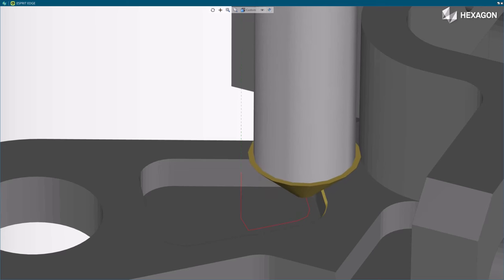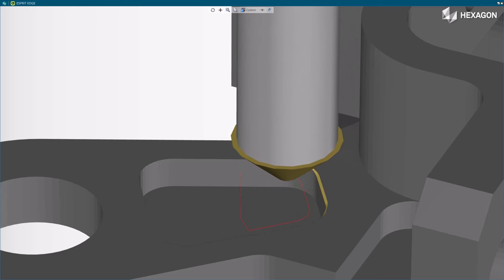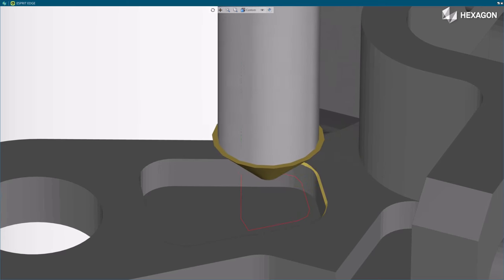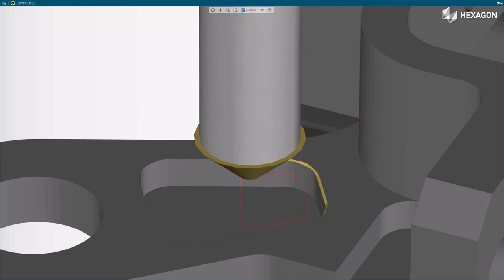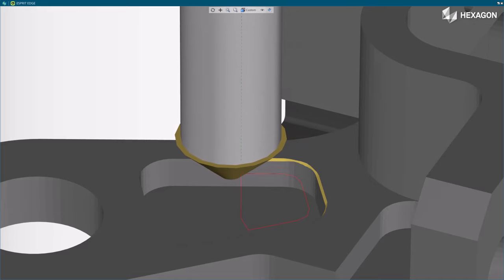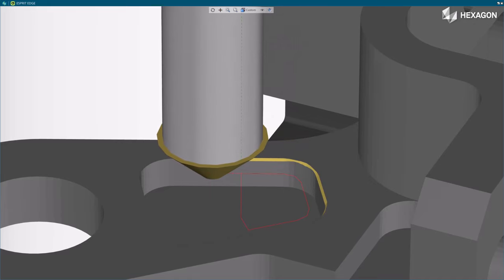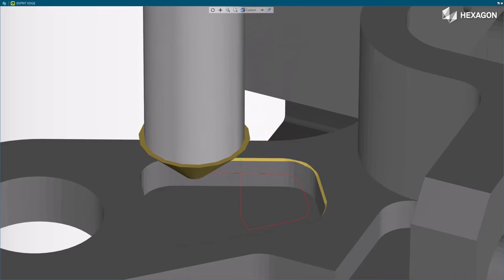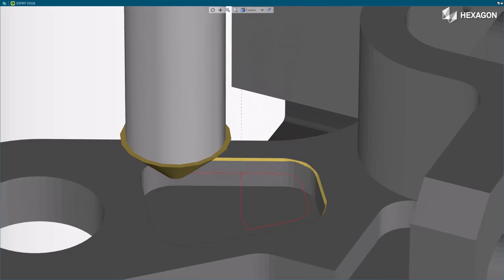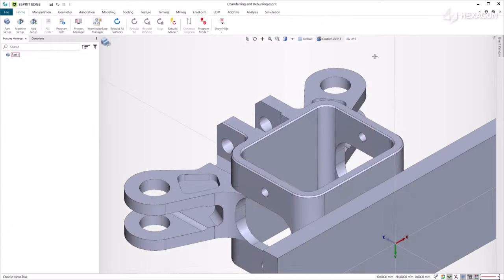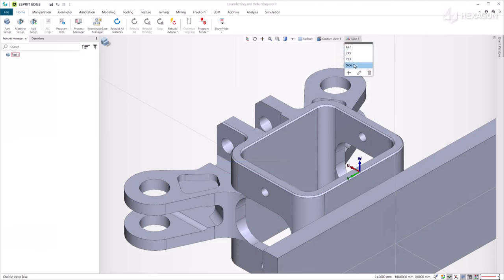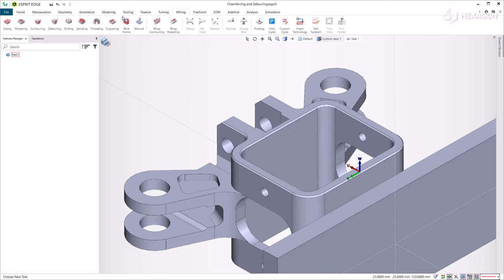In this example, we demonstrate the new deburring cycle to perform deburring of sharp edges or chamfering of modeled chamfers of a part. We start by chamfering the modelized chamfer. Ensure that the geometry to chamfer is planar and parallel to the active work plane. Then select the deburring cycle.